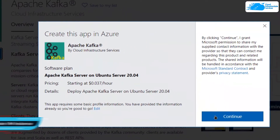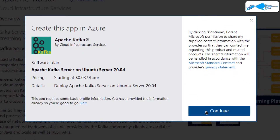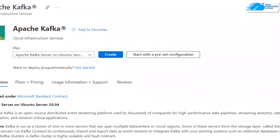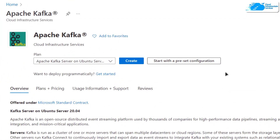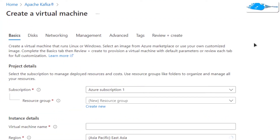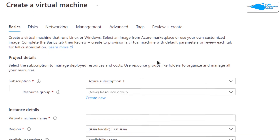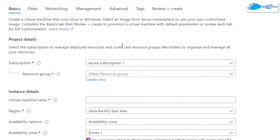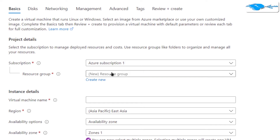From this product page simply click on 'Get it now' and then click on 'Continue'. After that you would be brought to a page from where you need to click on 'Create', and then you would be redirected to a page where you can customize your virtual machine. Choose the subscription that you have and then choose the resource group by either creating a new one or choosing an already existing one.